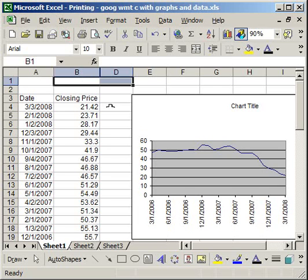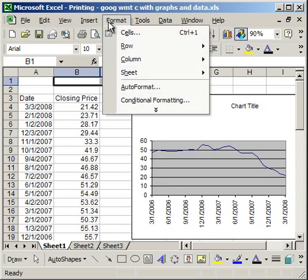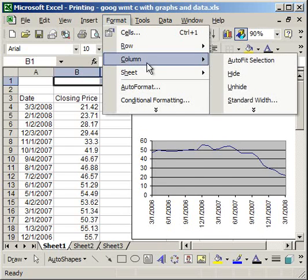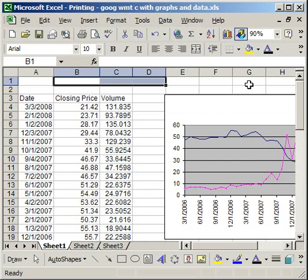So when I do that, I highlight B and D, go back to Format, Column, Unhide, Column C will reappear.